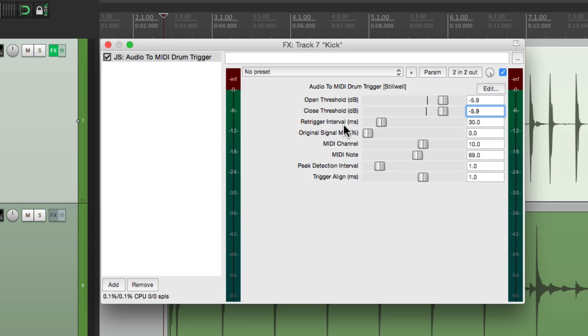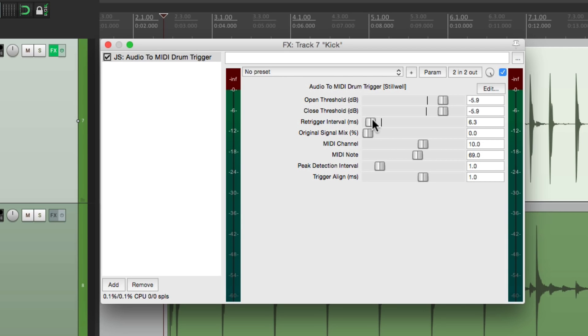Next we can choose the re-trigger interval. This only needs to be set if we're hearing double triggers. If we're getting double triggers, bring this up. But if the drum is playing very fast notes, you might need to set this quicker so you get them all. Let's leave it at the default.